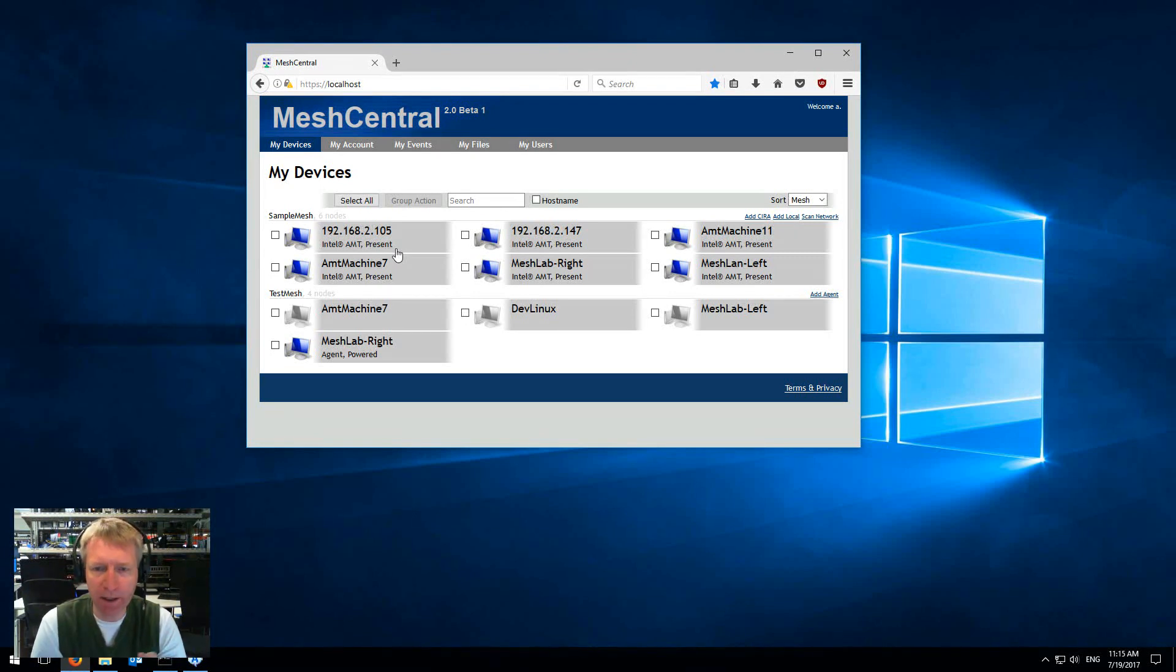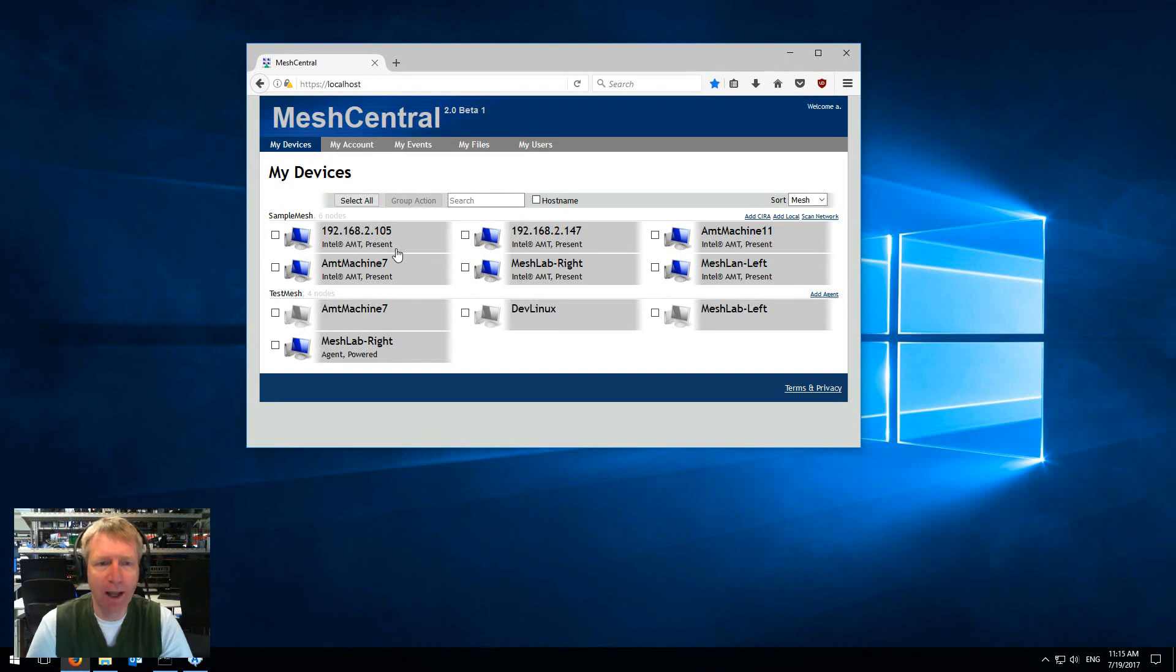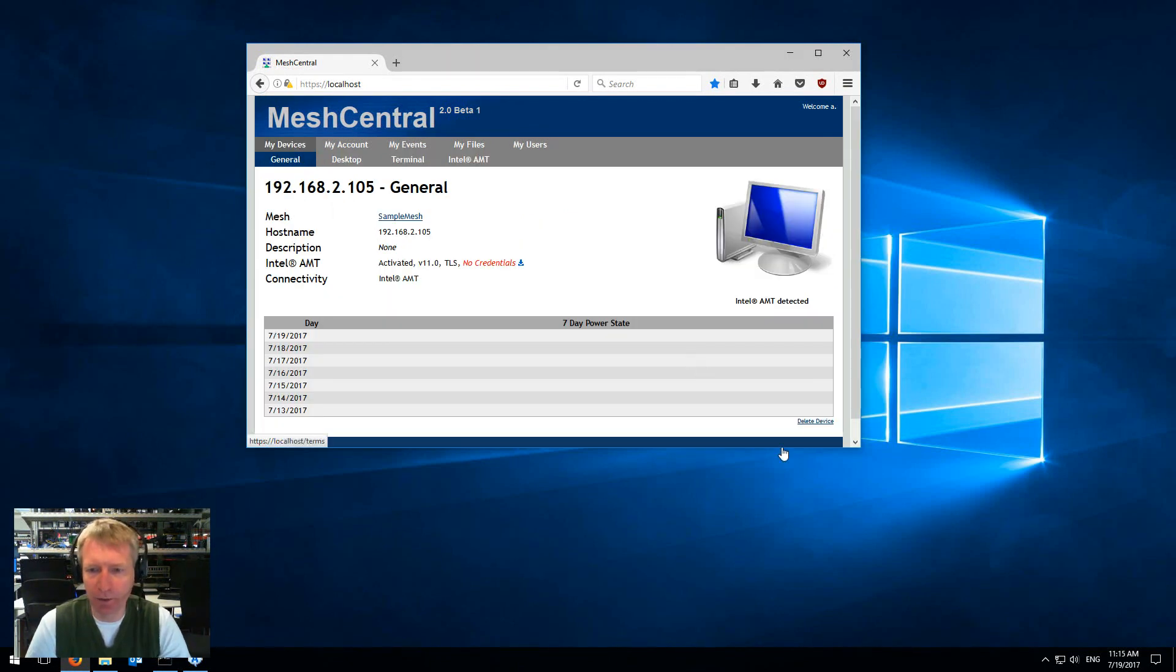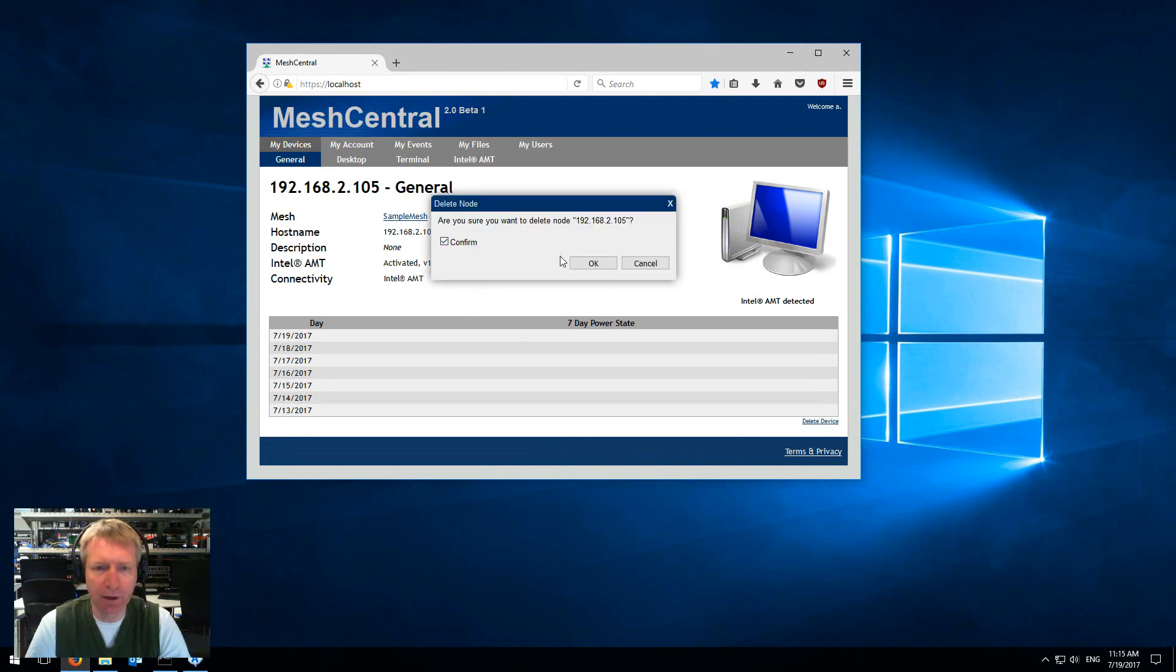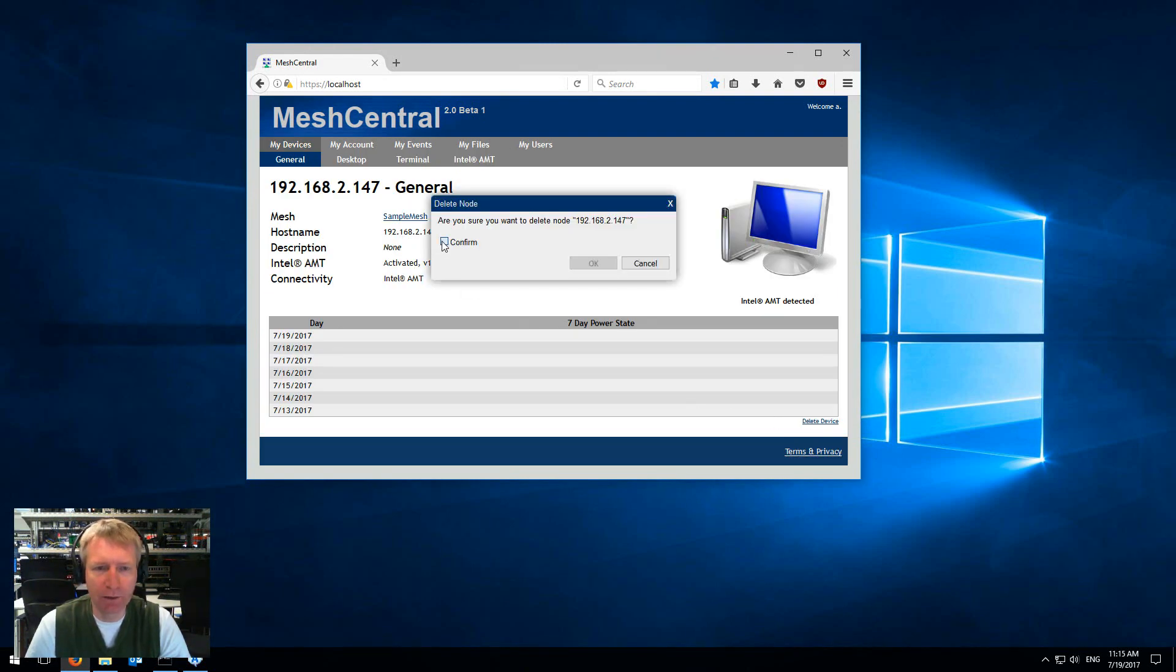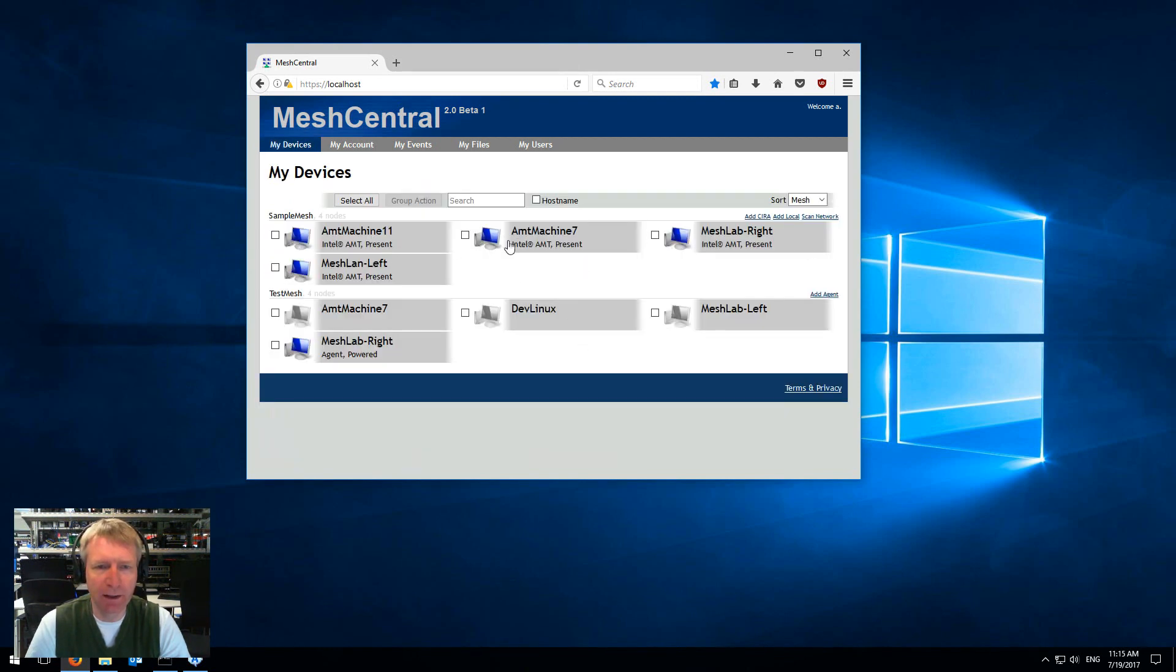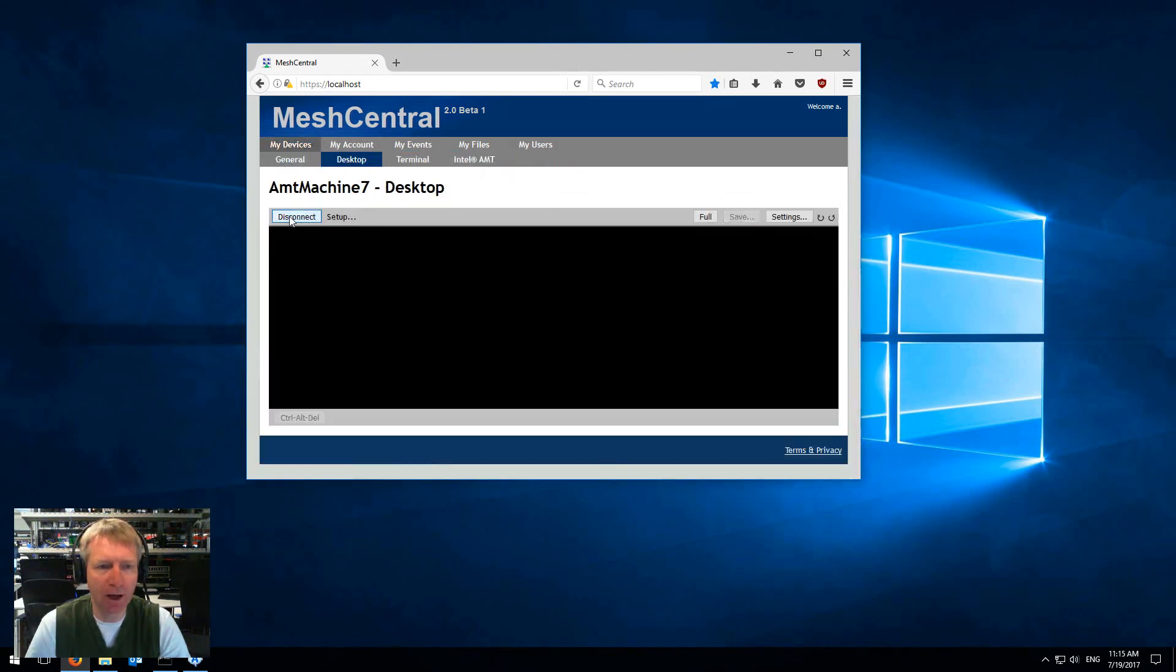I'm going to delete the two devices I just added here. One of the nice things is as soon as it's present, then I can click on a computer, go on desktop, click connect and I see the remote computer's desktop right here.